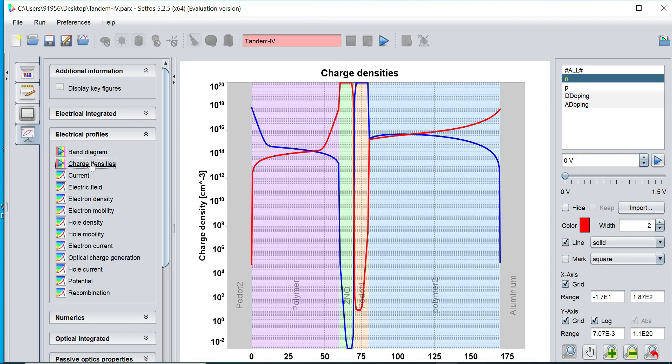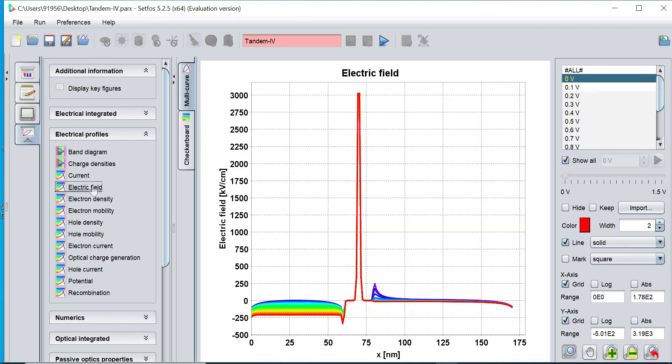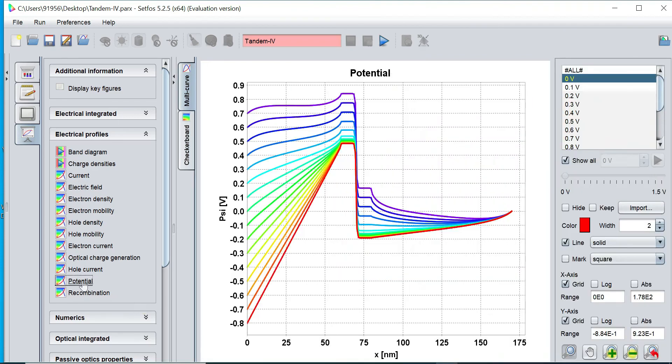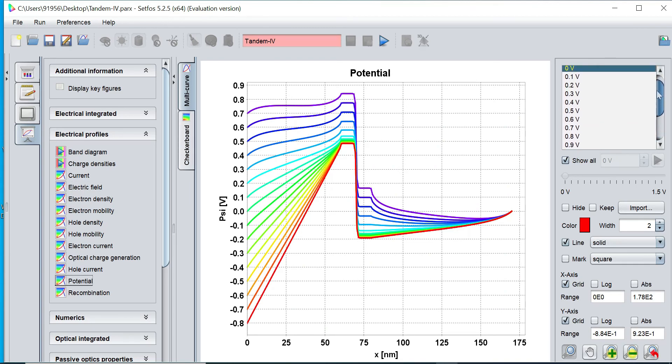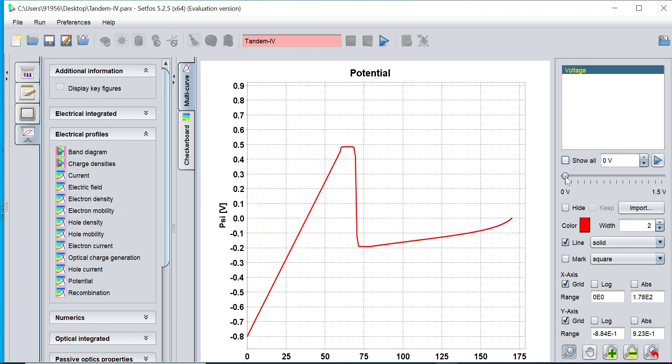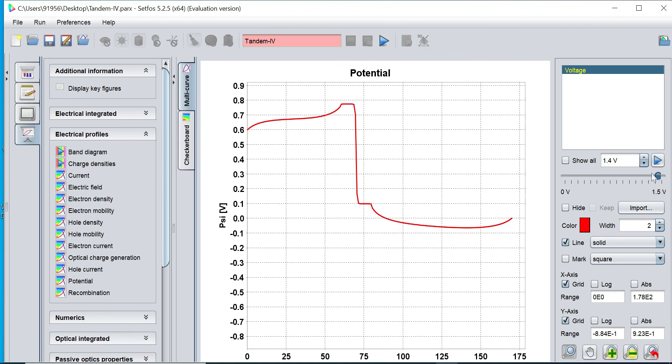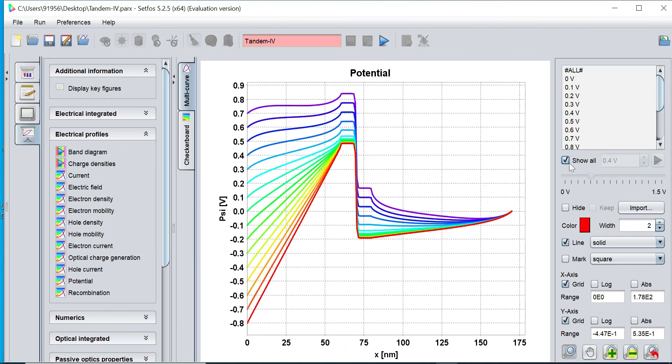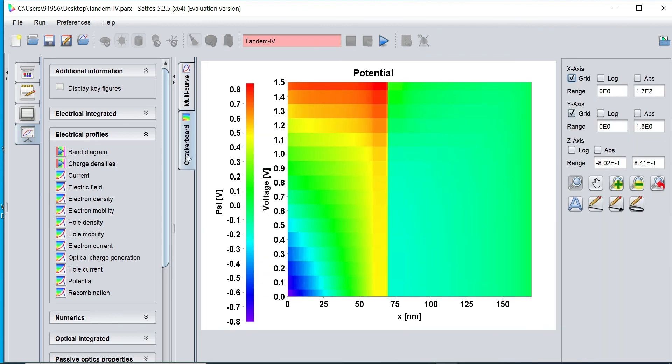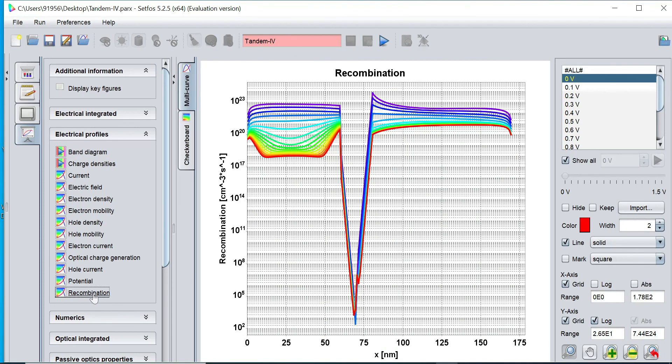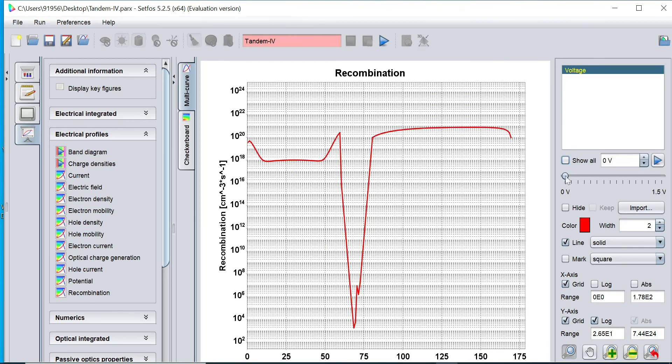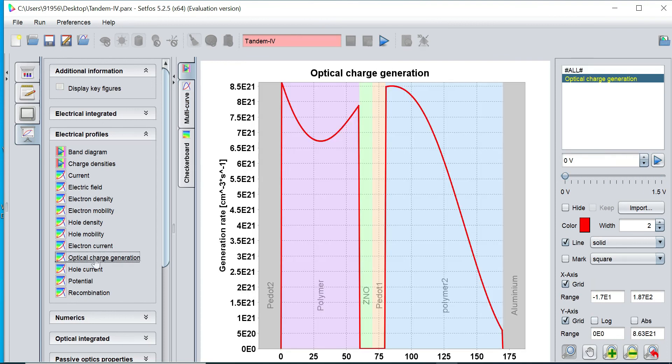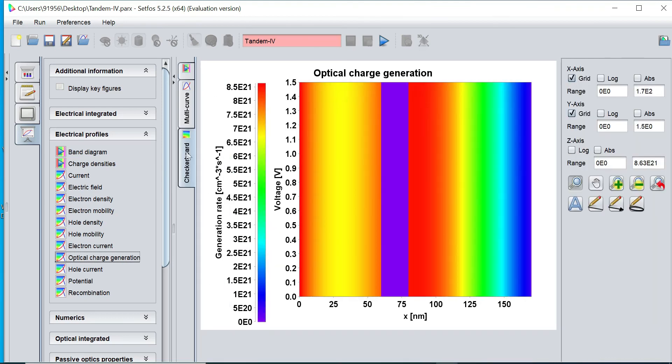Similarly, charge density plot, electrical field plot in the form of multi-curve or in the form of checkerboard, potential with different voltage values from 0 to 1.5 that we have swept. You can also plot a single value or multiple values on different voltage values. All graphs can be shown at a time in the form of checkerboard and curve view. Similarly, recombination plots with multi-graphs can be plotted at a time, optical generation efficiency and other characteristics.